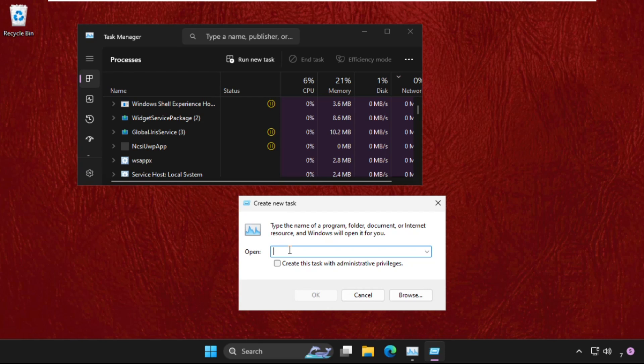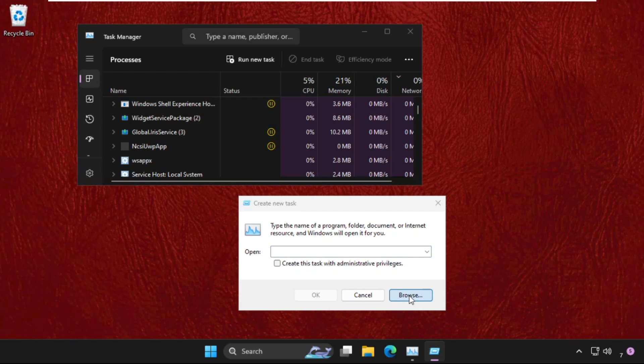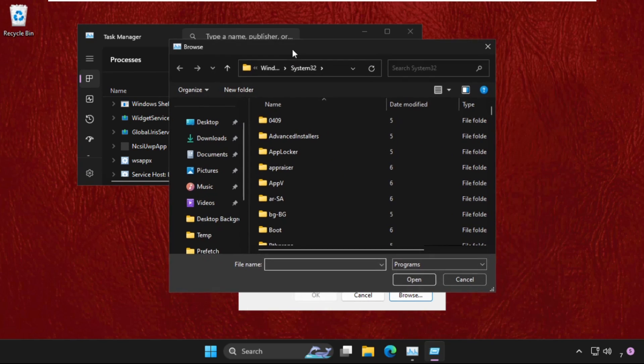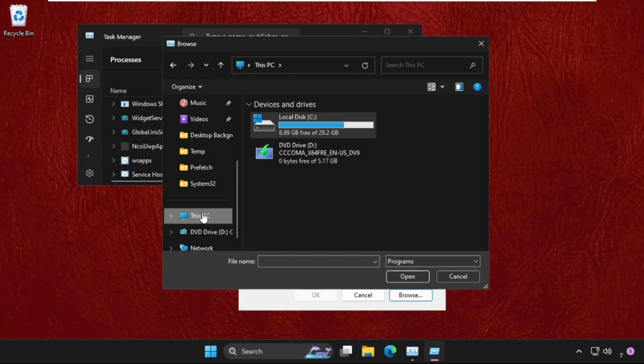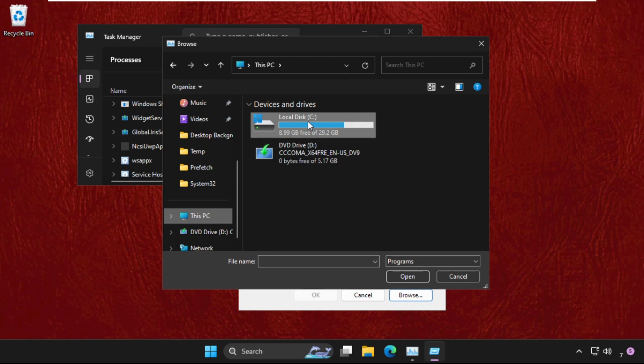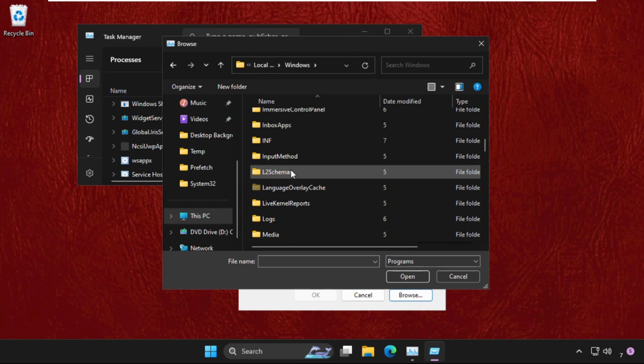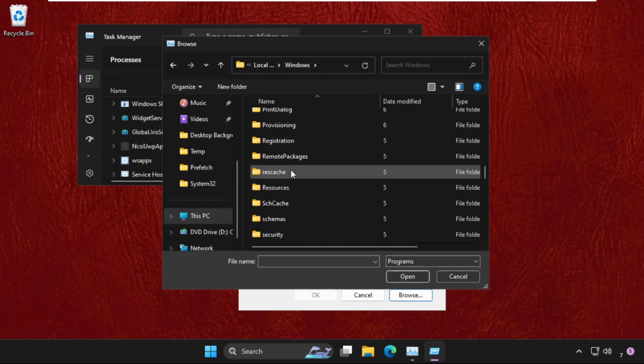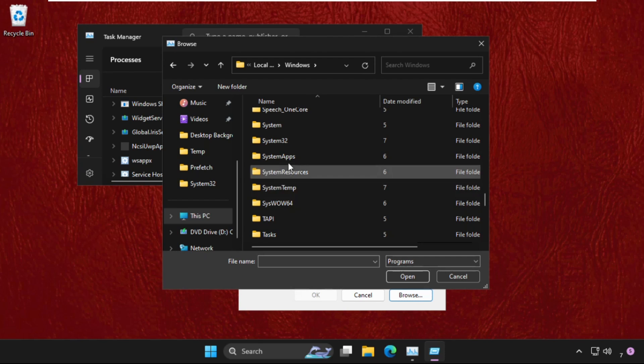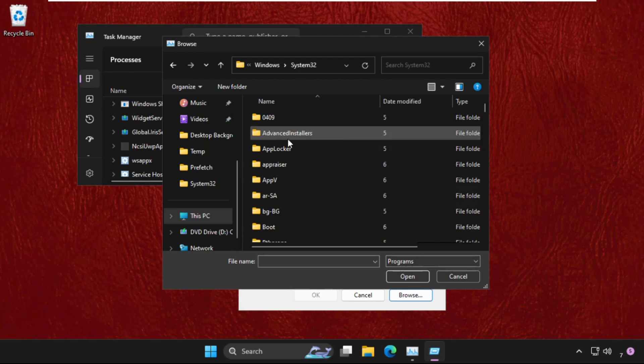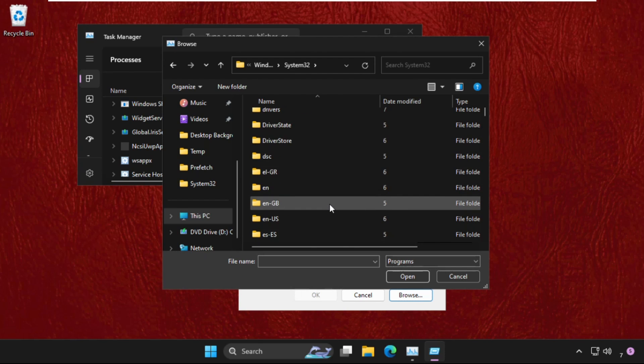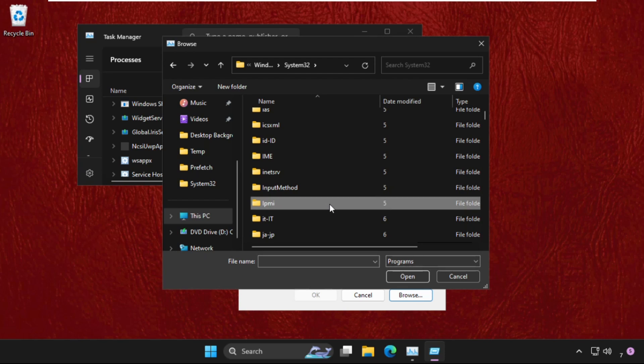Then click on browse button. Now we have to select this PC, then C drive, then open Windows folder. Then we need to find out the system32 folder. Here it is, double click on it to open it.